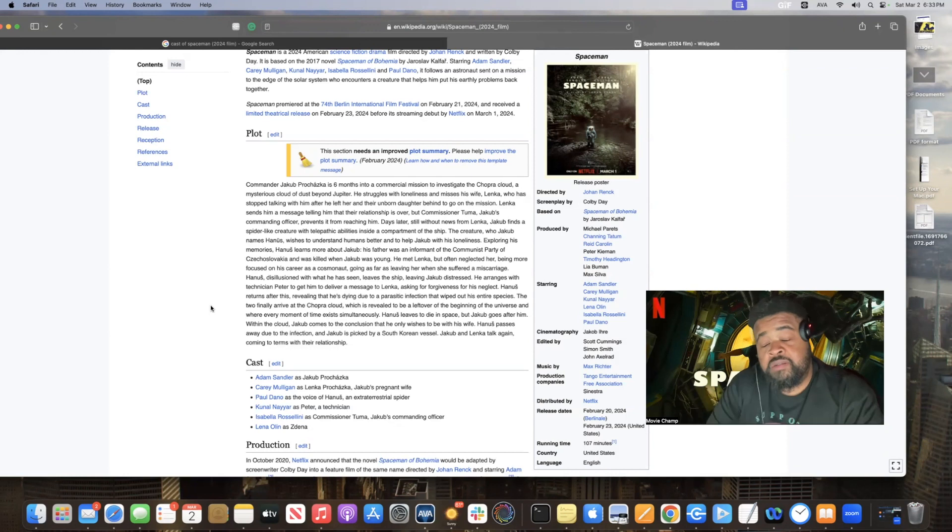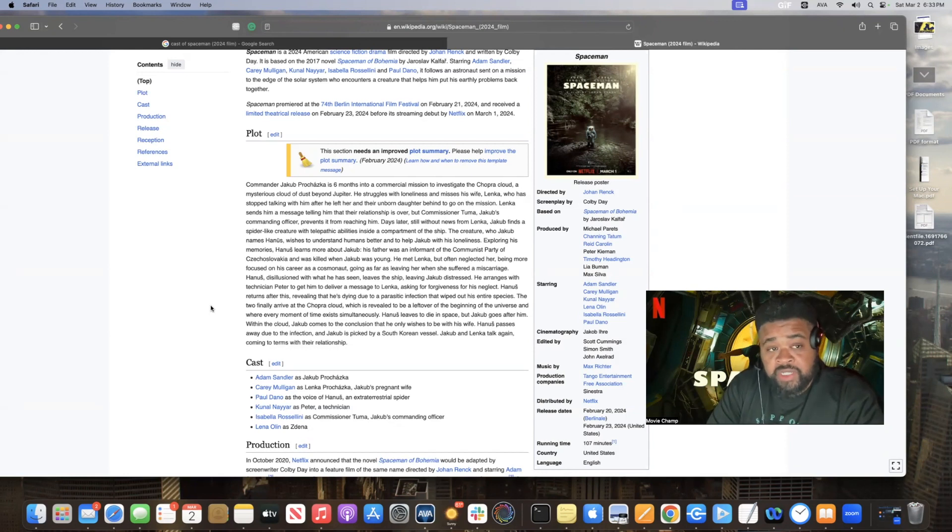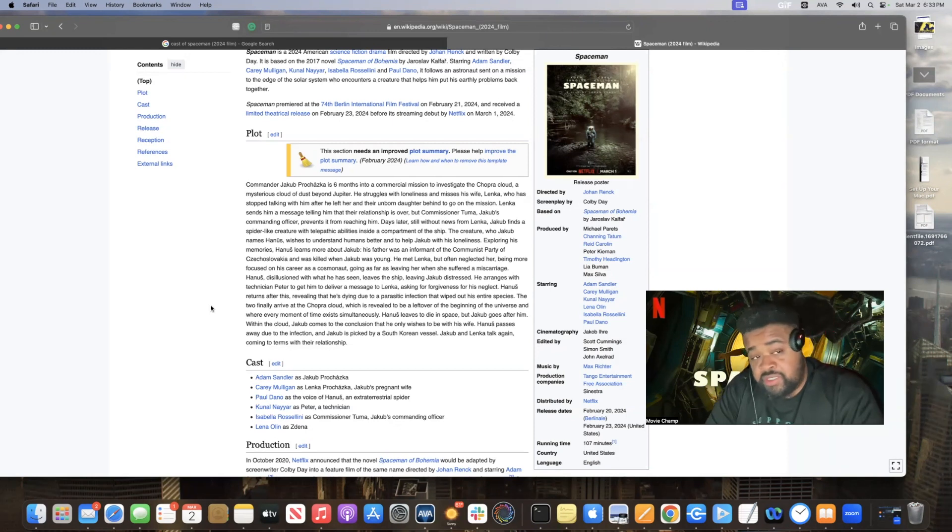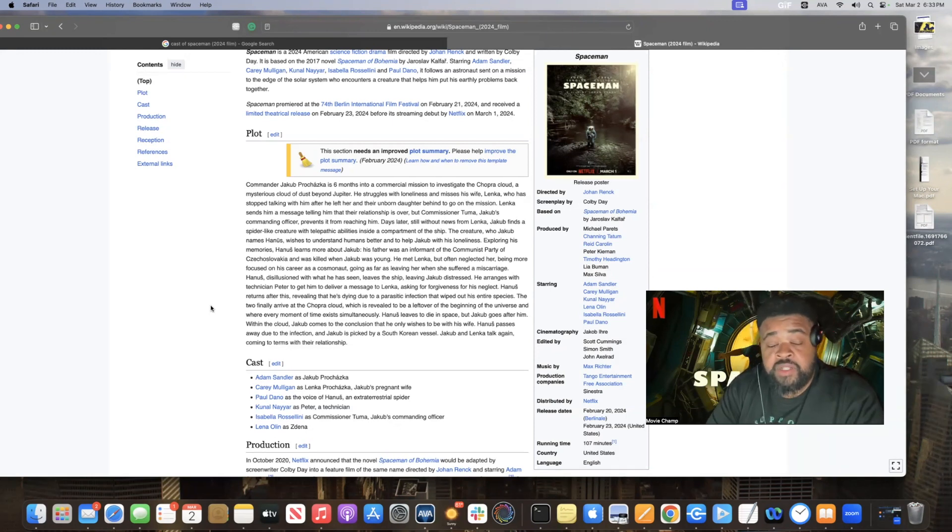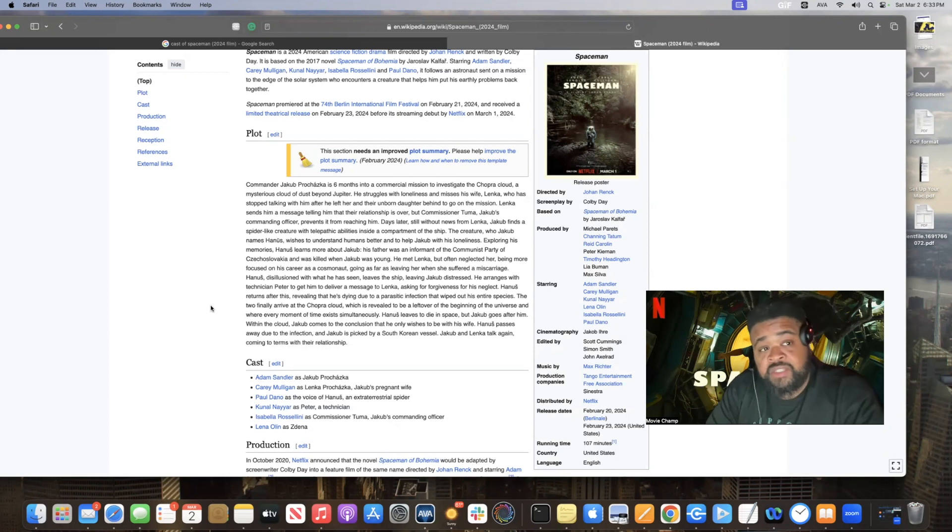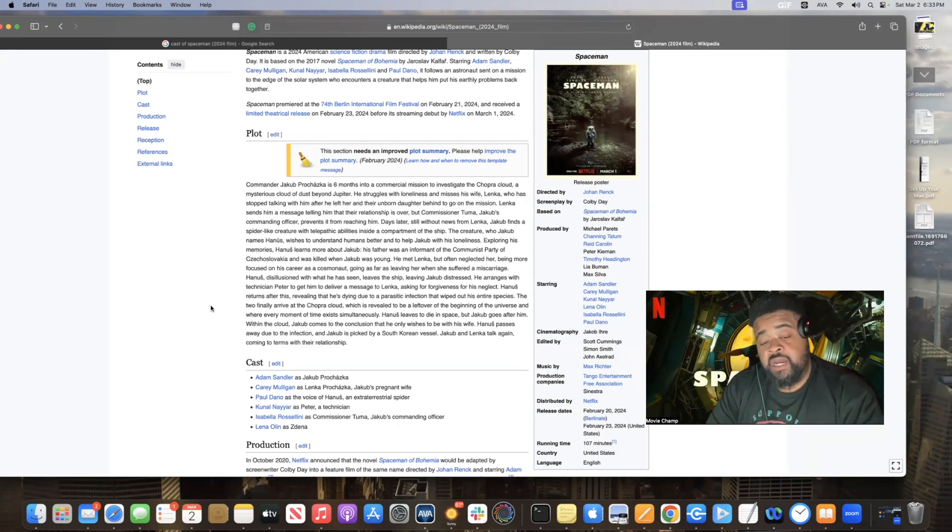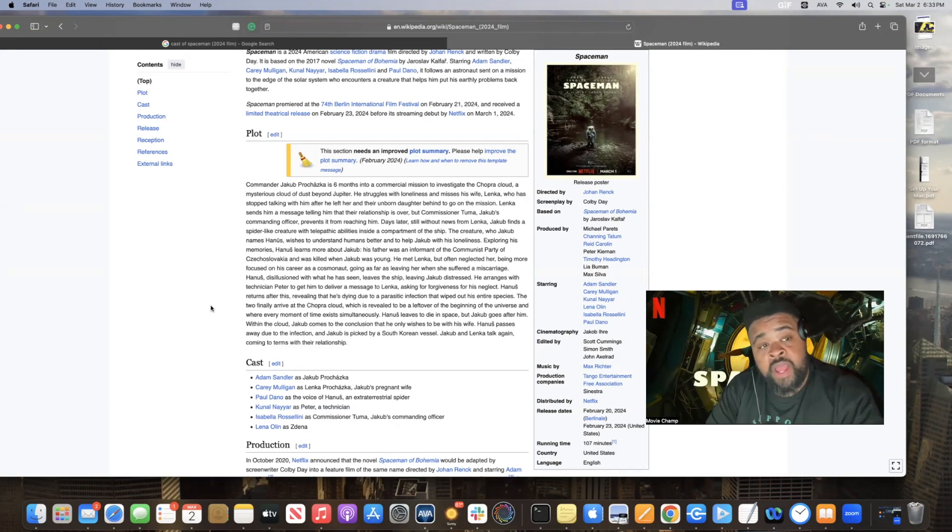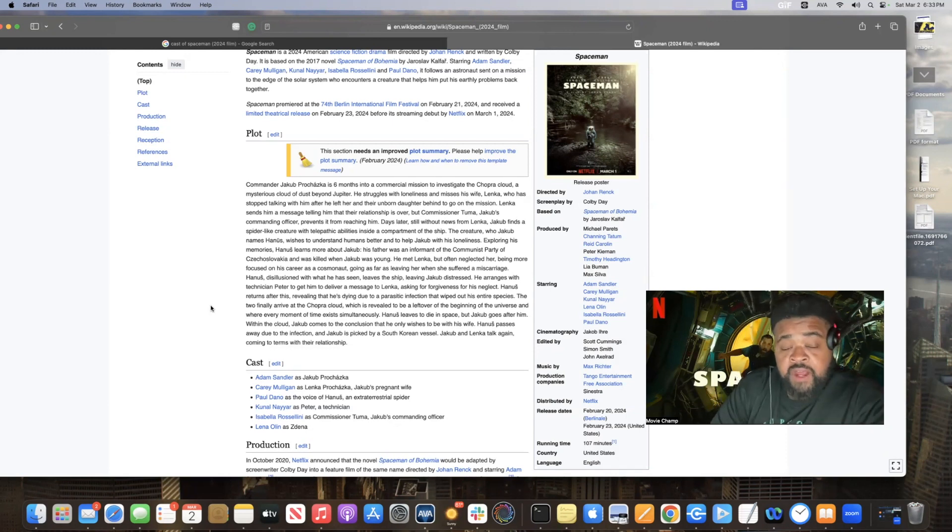Jacob meets this spider-like creature. Don't know where he comes from. The creature has no name, but it takes interest in him because he can read his thoughts telepathically. He sees a lot of Jacob's issues that he had in his past, things he had between him and his wife, things that happened to his dad and father, and things like that.